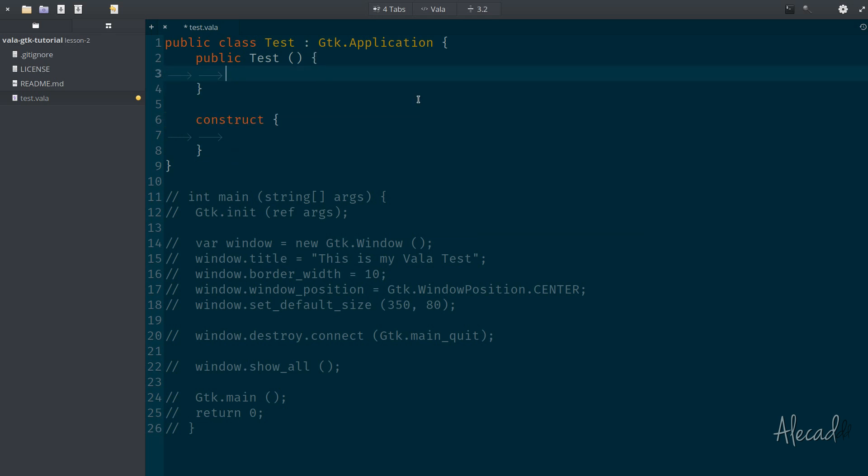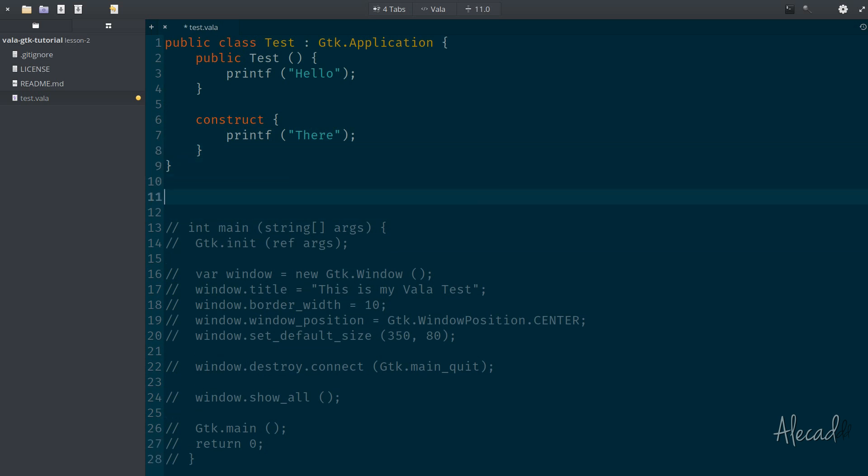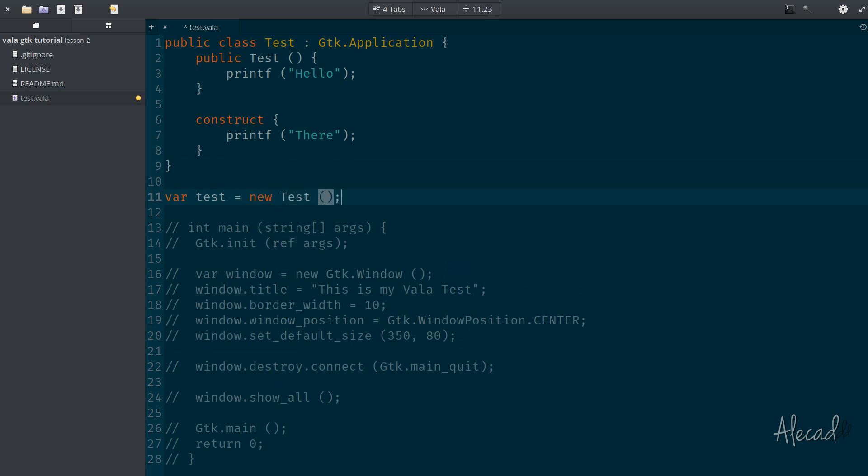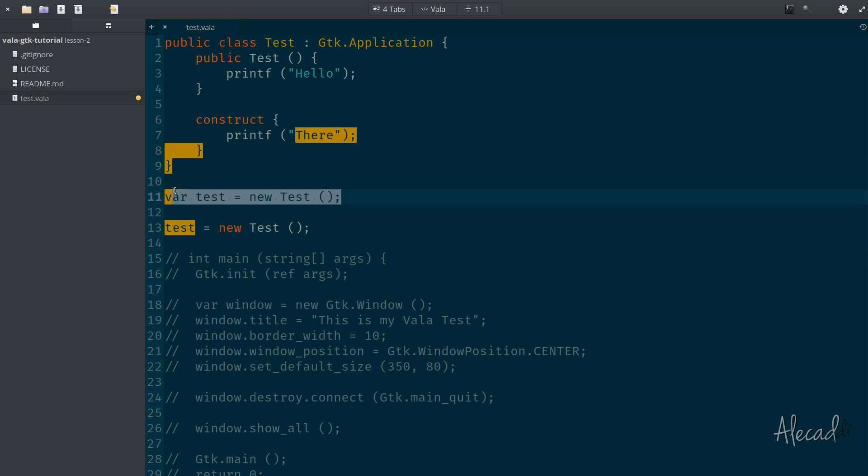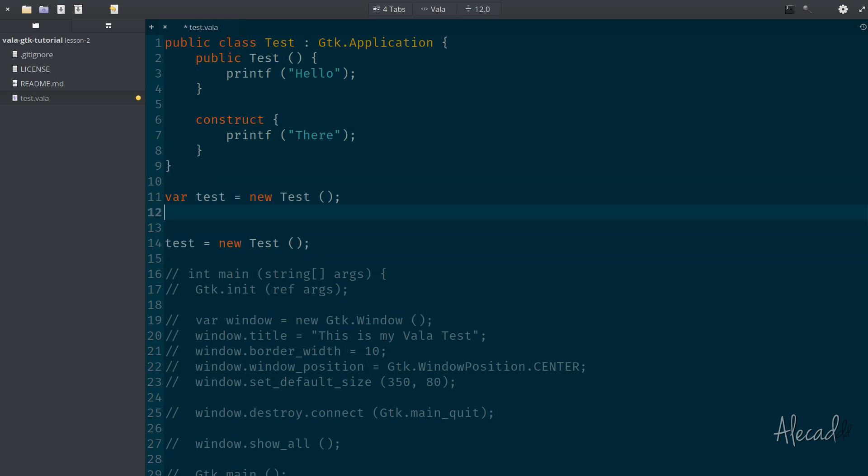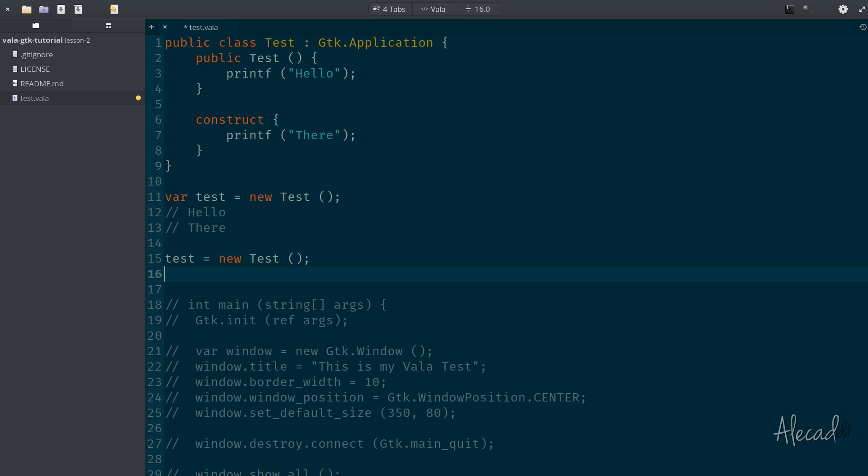The difference between these two is really simple. So if, for example, the public class constructor prints something, so print F, and we have like hello. And then instead, when the constructor gets triggered, we print F there. If, for example, we generate a new variable called variable test, and inside this test, we initialize the new test class, so a new instance of the test class, and then we create a new instance of the same test class. So we basically initialize the test class twice. The first time that it's initialized, we're going to have an output of hello and then there. But the second time that we initialize, we're going to get just the there. So that's the main difference between these two constructors.